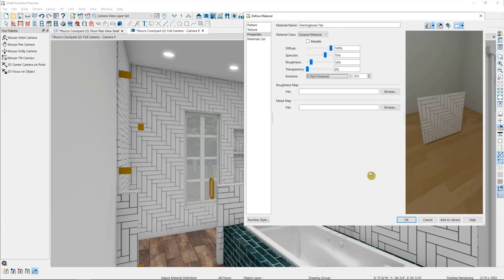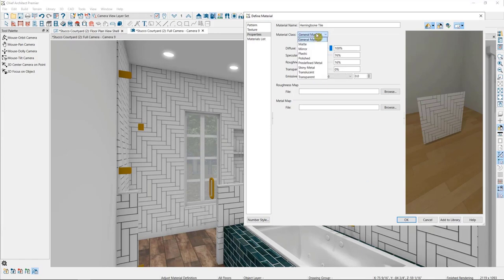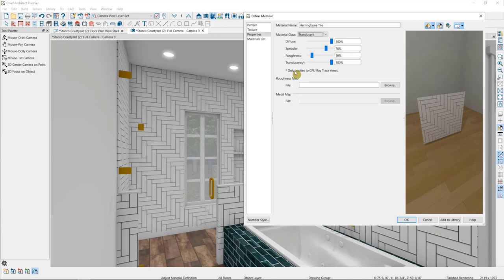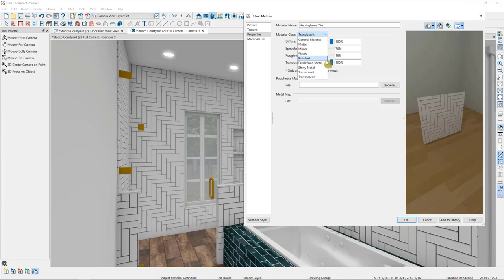There are some differences in material properties between CPU and GPU ray traces. First of all, the GPU ray trace cannot do translucent materials. So if you want to set a translucency, you'll need to use the CPU ray trace to see it. Second of all, with the predefined metal and shiny metals, the GPU ray trace will use the material's texture and map the metal over top of it. The CPU ray trace will ignore the texture when the material is set to use these material classes.